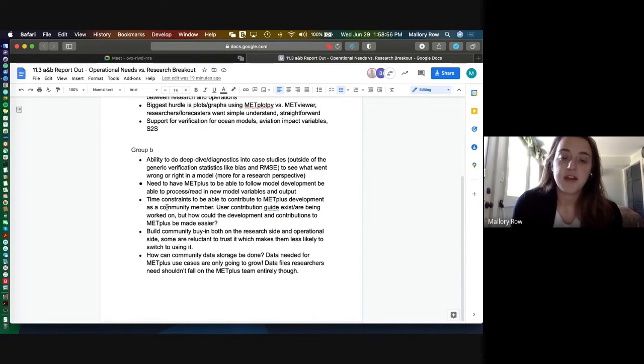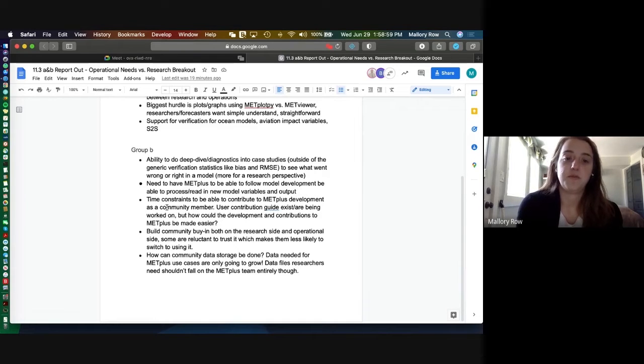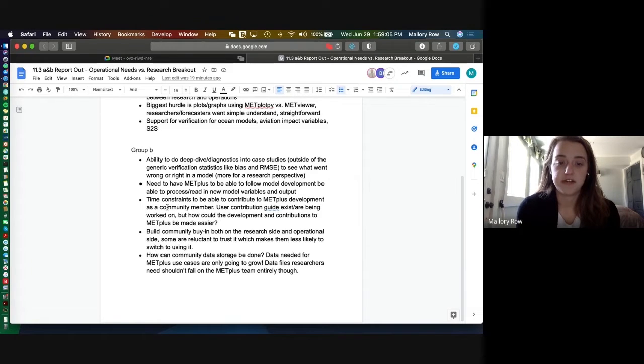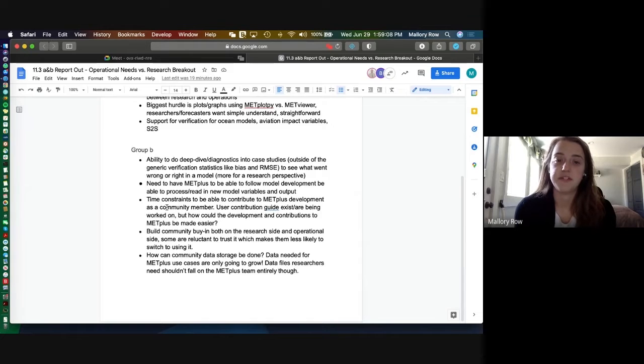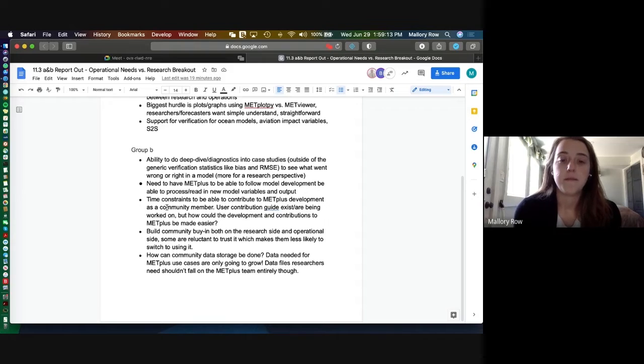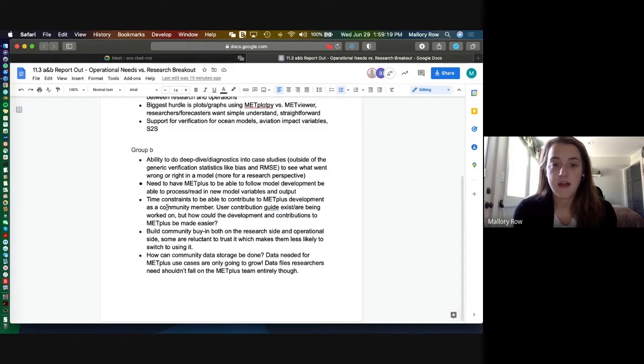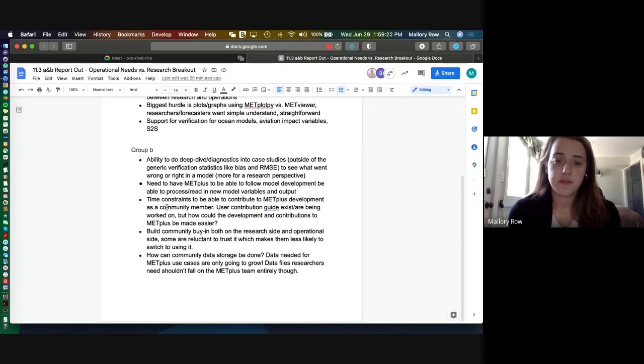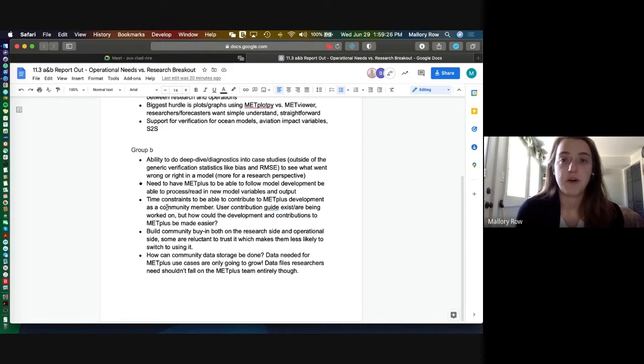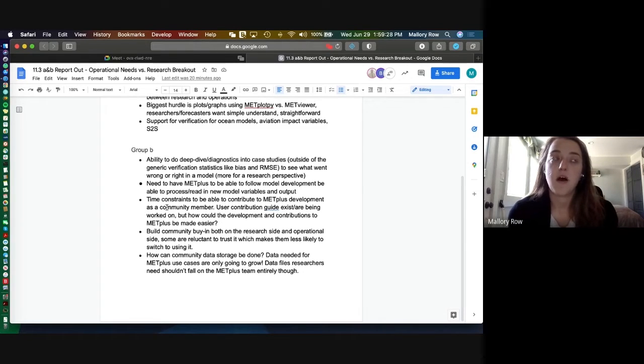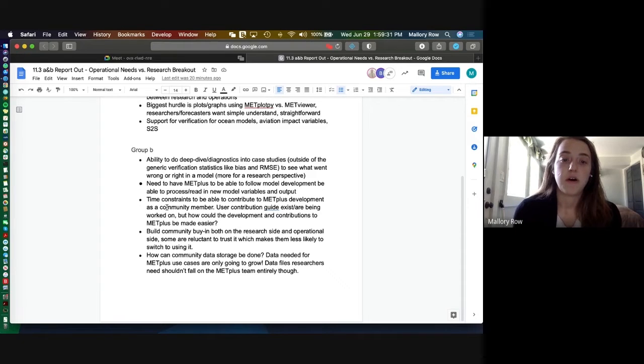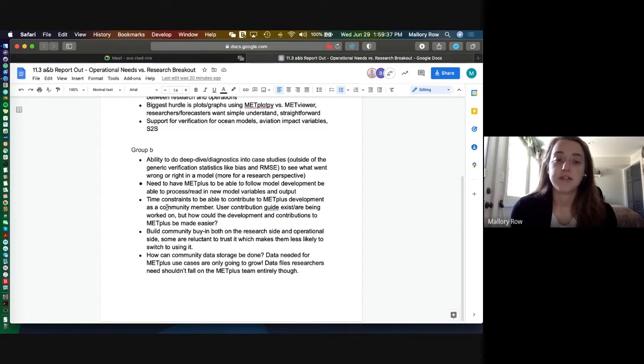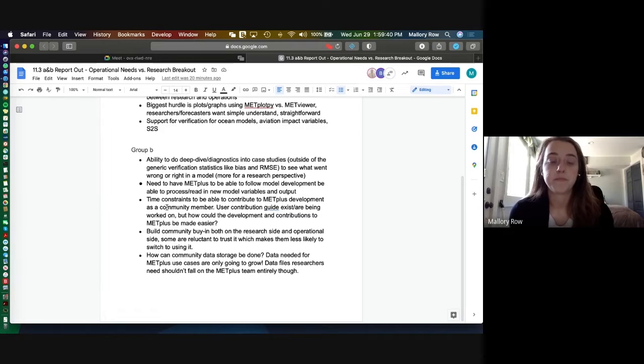Moving on to group B, first thing we talked about was the ability to do a more deep dive into case studies, get some diagnostics outside of your typical verification statistics like bias or RMSE to kind of understand what went wrong or right in a model. This is more of a research perspective since you'll need the time to allow for that. Also there was a discussion about how, as we grow and develop the models that are being used, can we have METplus be able to follow that model development and be able to process and read in new model variables and output.